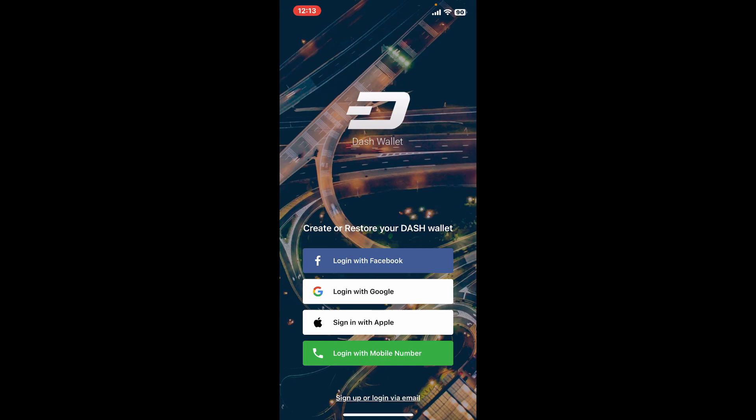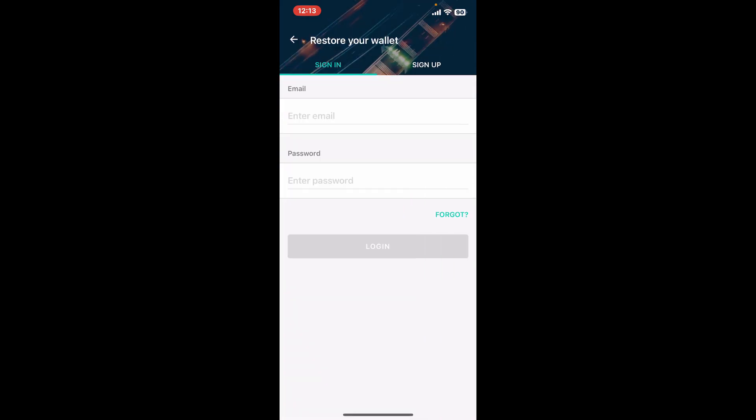to use email to sign up or login, tap on sign up or login via email option at the very bottom. Now for existing accounts, go ahead and tap on the sign in option and enter your email followed by your password to login.